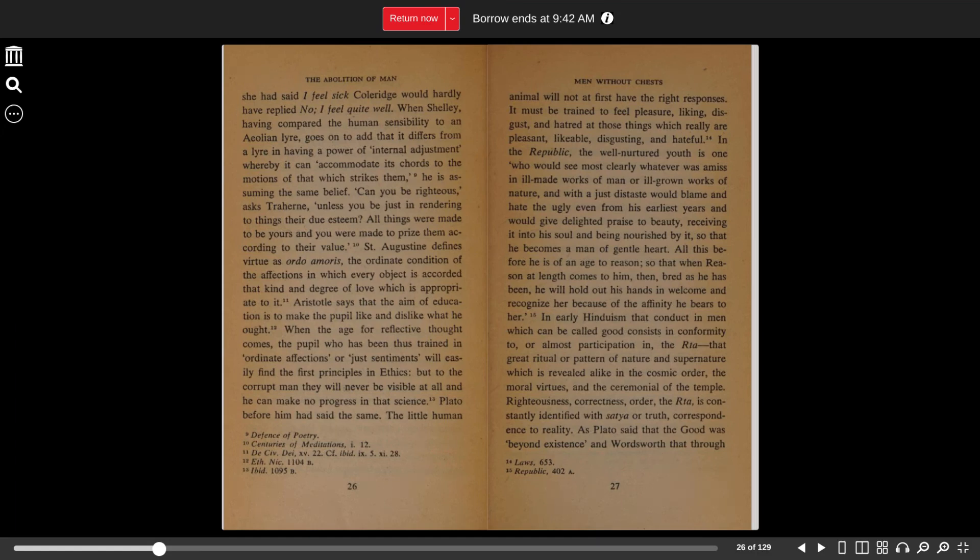St. Augustine defines virtue as ordo amoris, the ordinate condition of the affections in which every object is accorded that kind and degree of love which is appropriate to it. Aristotle says that the aim of education is to make the pupil like and dislike what he ought.